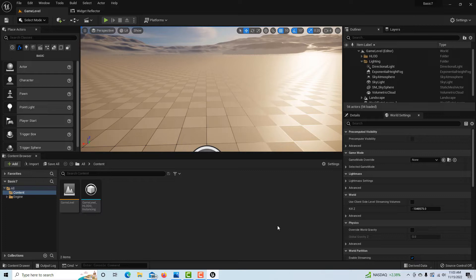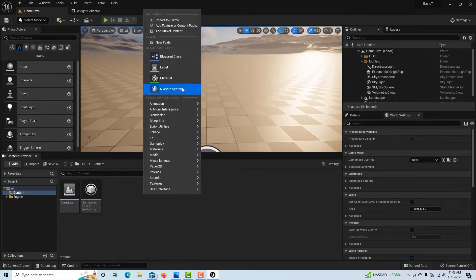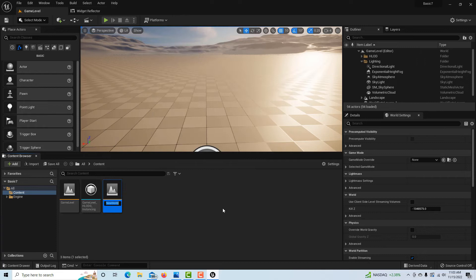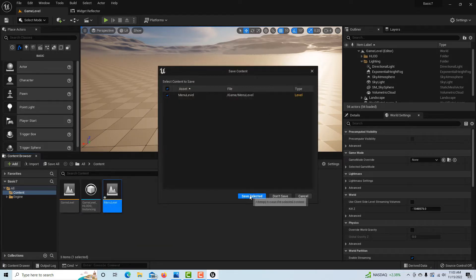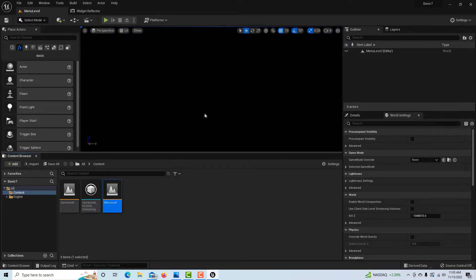Now that we're in the Game Level, we're going to create a second level which will be our menu page — essentially our launching page. I'll right-click, go to Level, and call this Menu Level. Double-clicking into it, it's a completely blank level, and this is going to be our launching page.